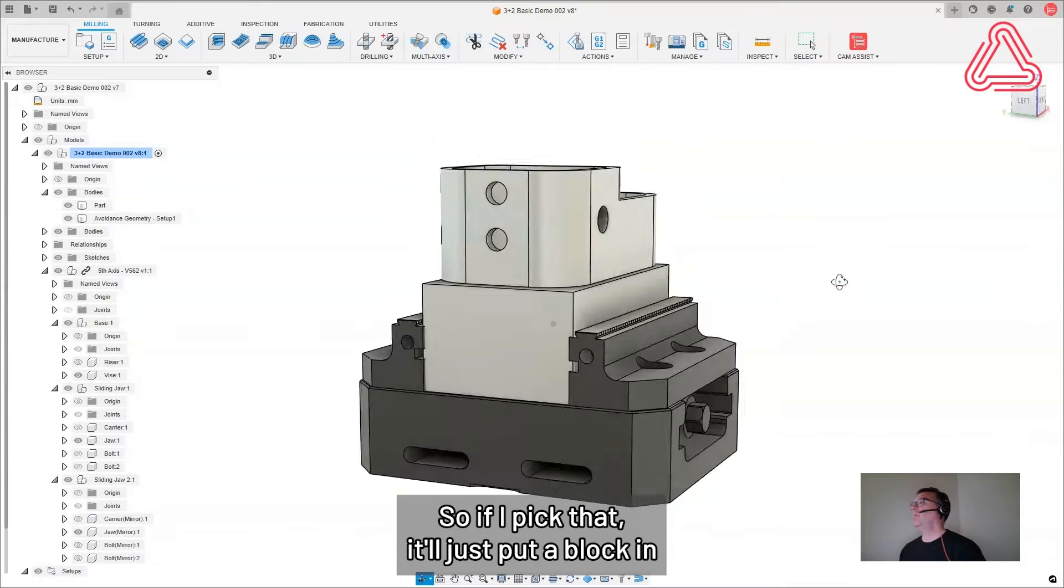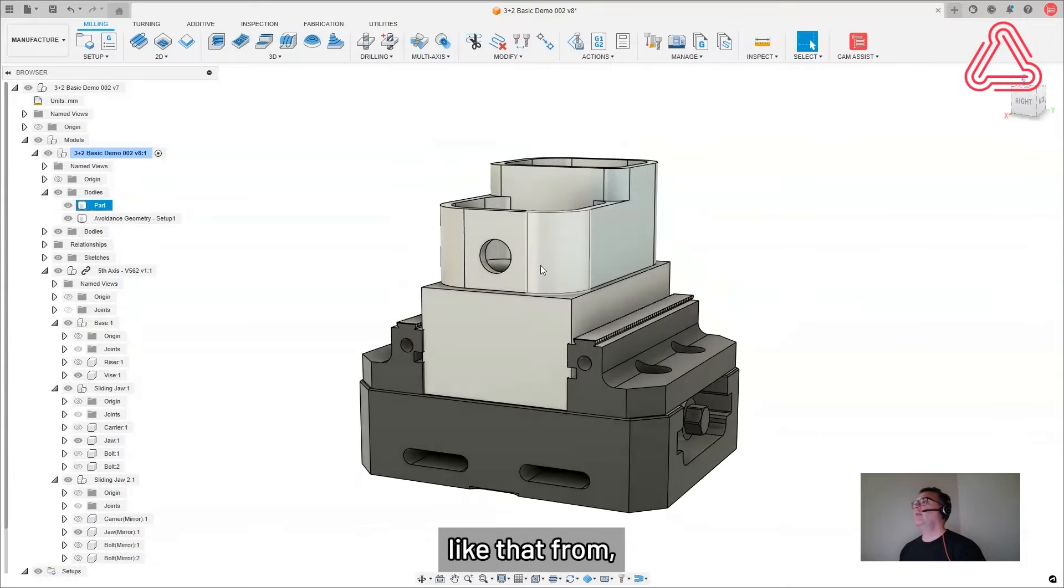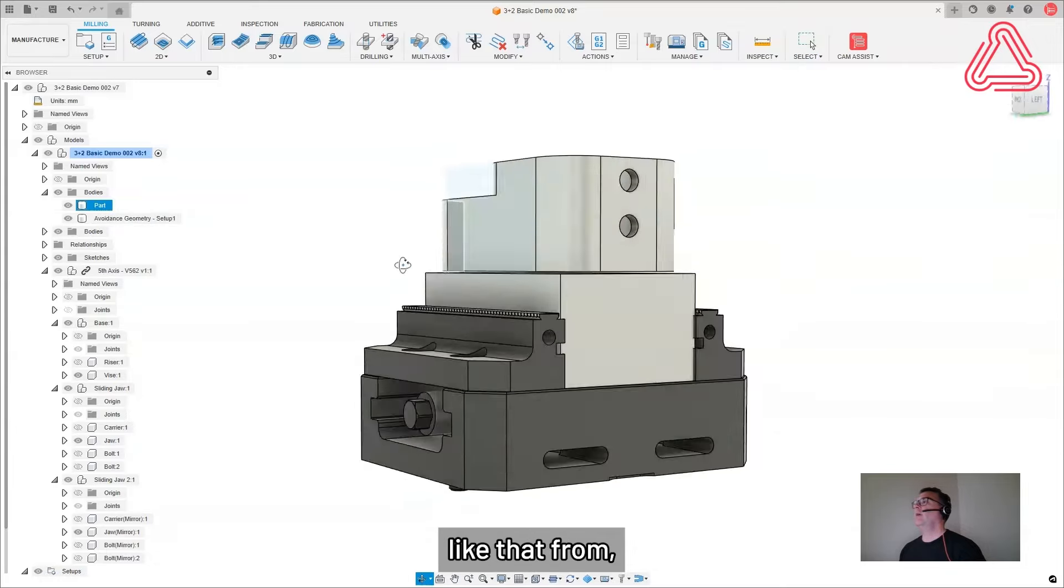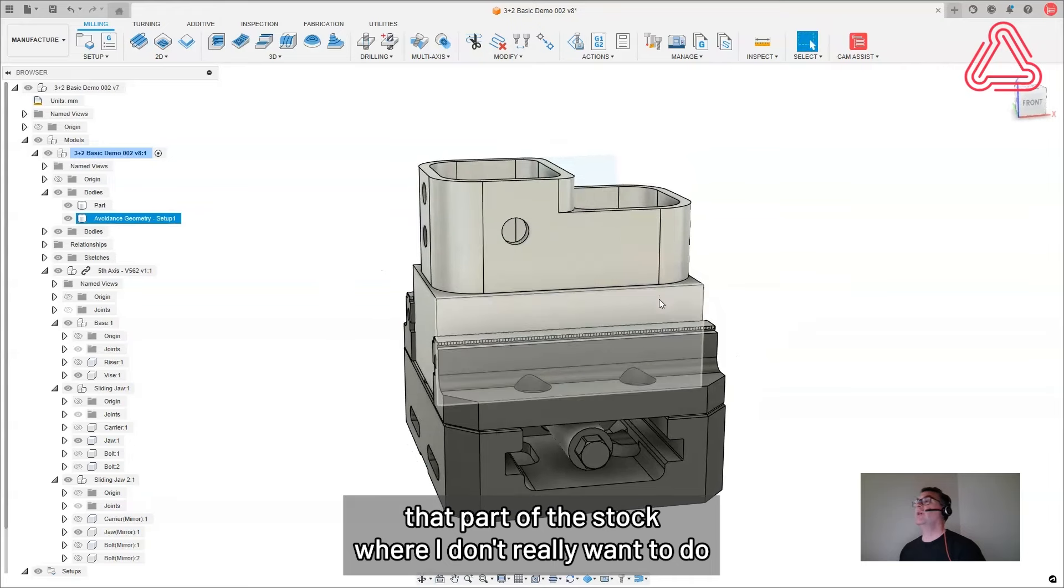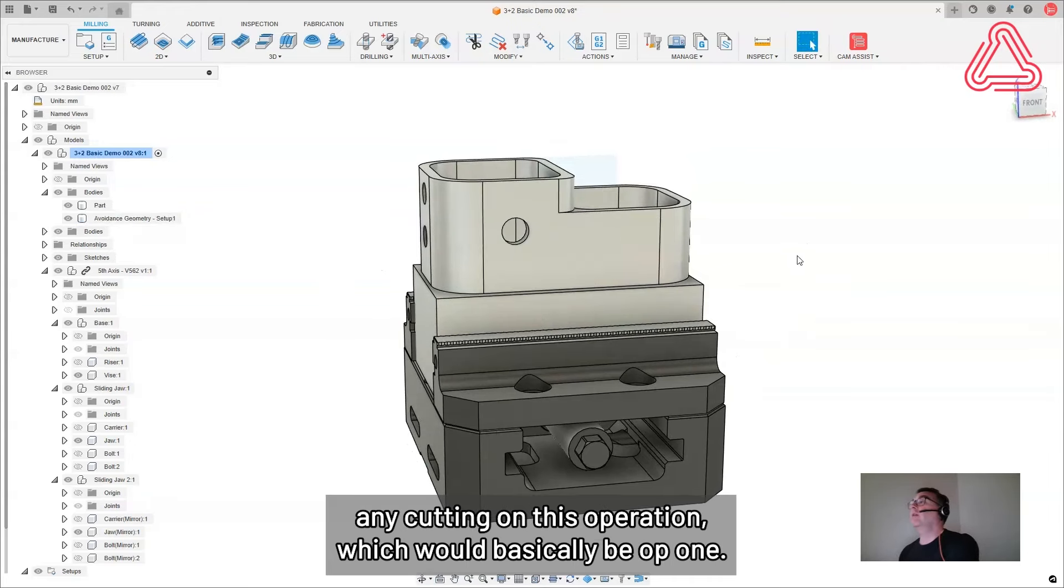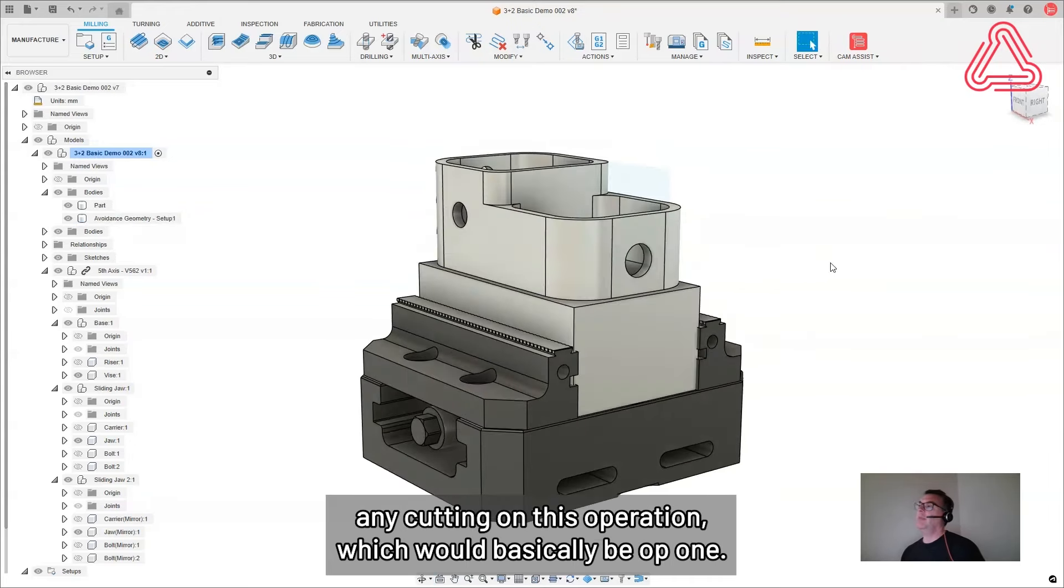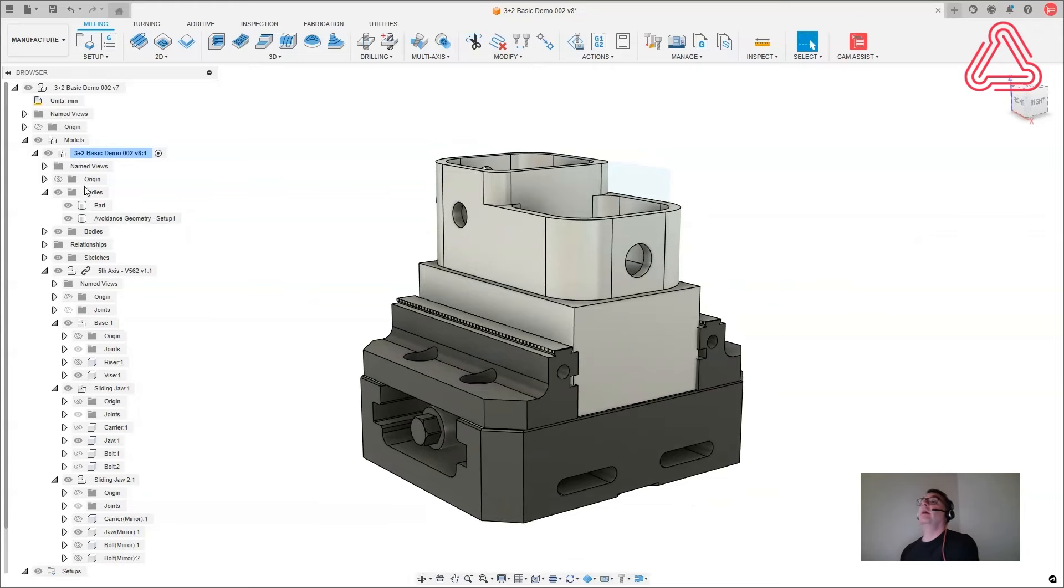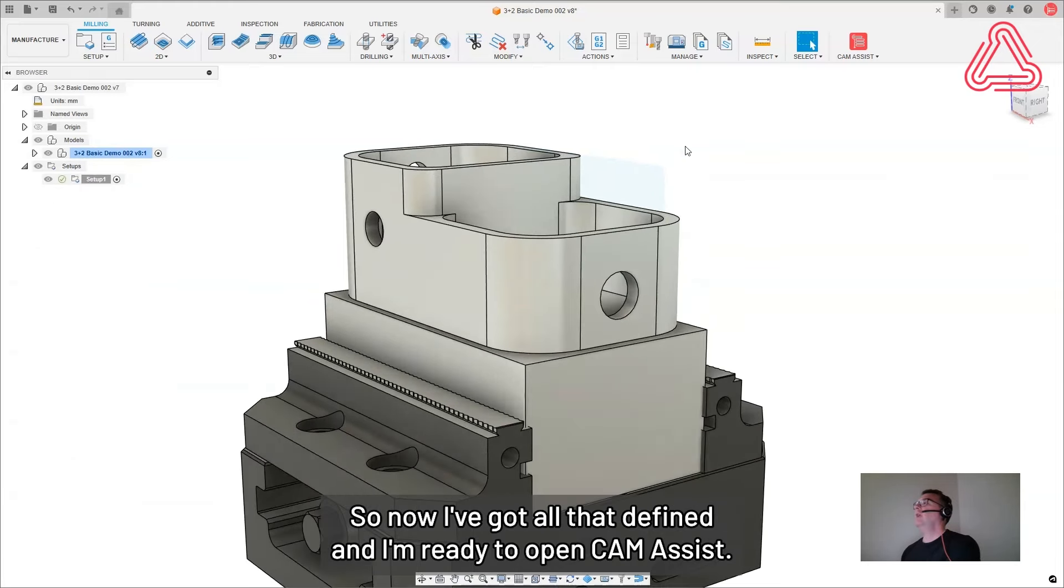I'm probably not going to be machining that too much in between the jaws, but just in case I can add a feature called avoidance geometry. So if I pick that, it'll just put a block in like that from that part of the stock where I don't really want to do any cutting on this operation. All right. So now I've got all that defined and I'm ready to open cam assist.